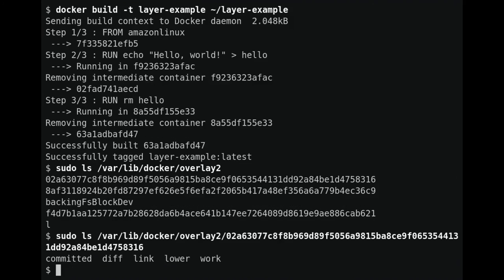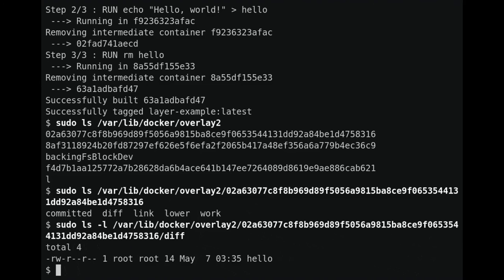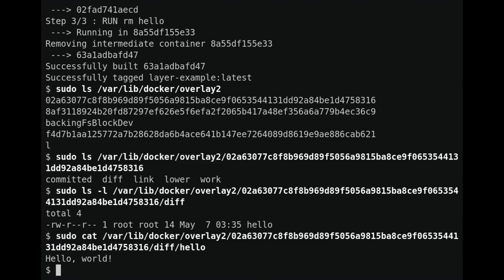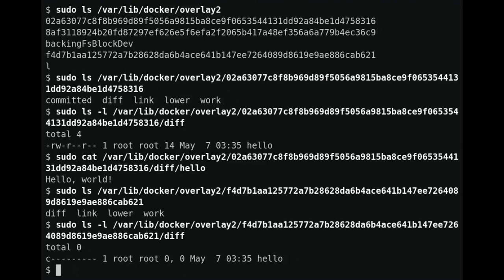Let's look at the new layers. In the diff directory of the first new layer we can see the regular hello file, but nothing else — this directory stores only the files that are unique to the layer. In the second new layer's diff directory, we still see something called 'hello', but it's not quite a regular file. Instead, it's a character device indicated by 'c' at the beginning of the line, with major and minor device numbers of zero. This is what overlay uses as a whiteout marker, indicating that the hello file should be hidden.